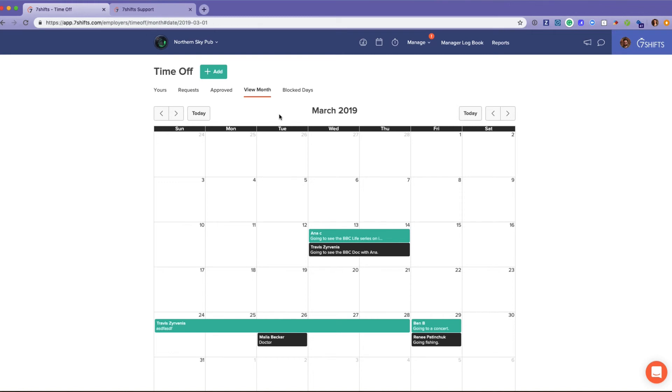That's helpful if they're looking for somebody to cover their shift. They can reference the time off and see who might be available to take it.